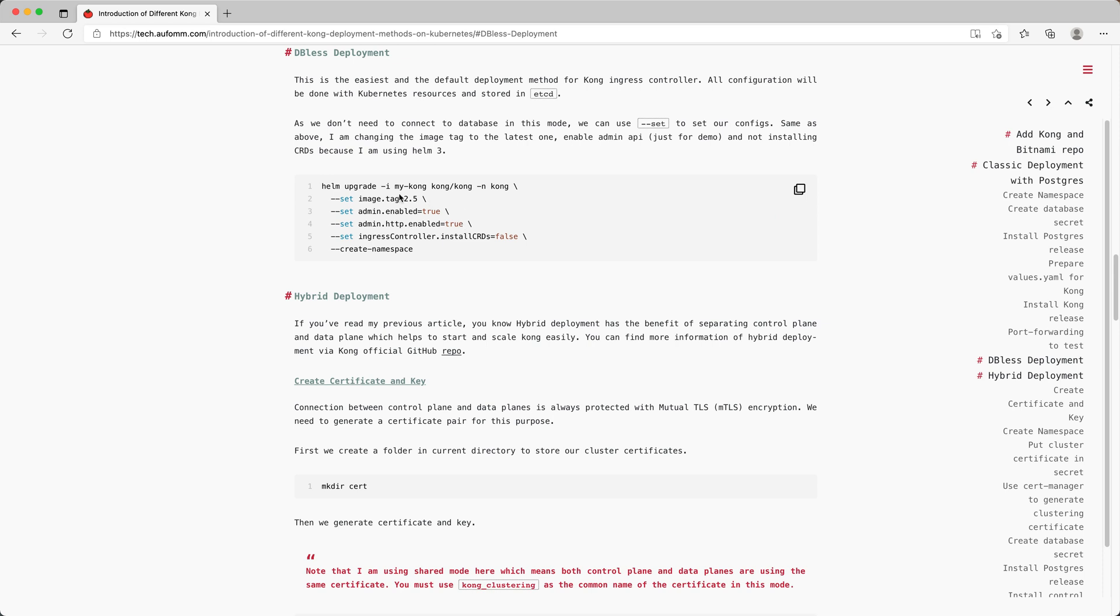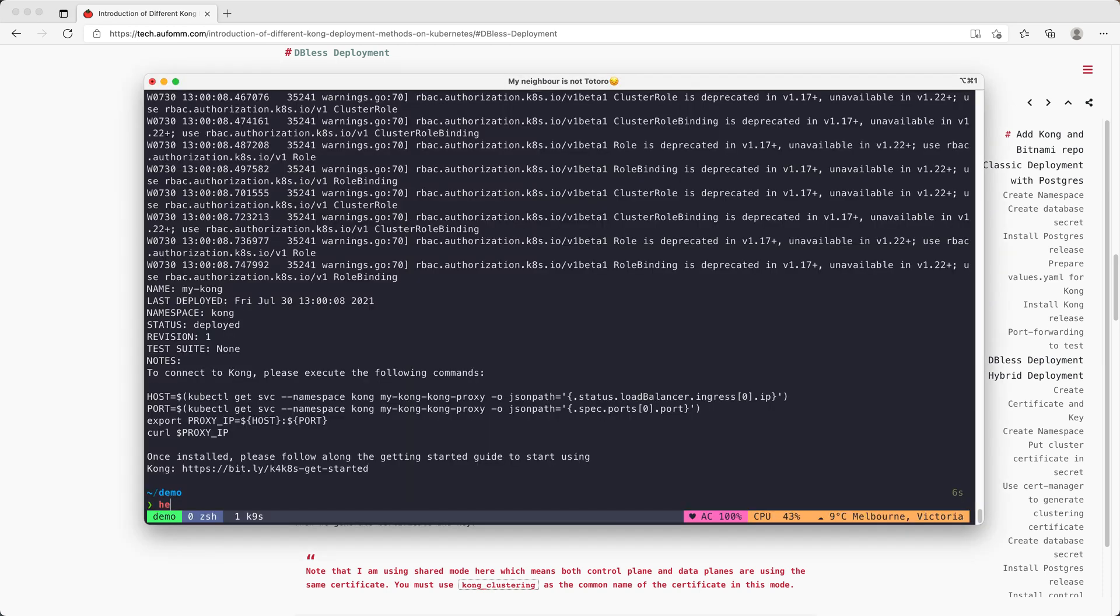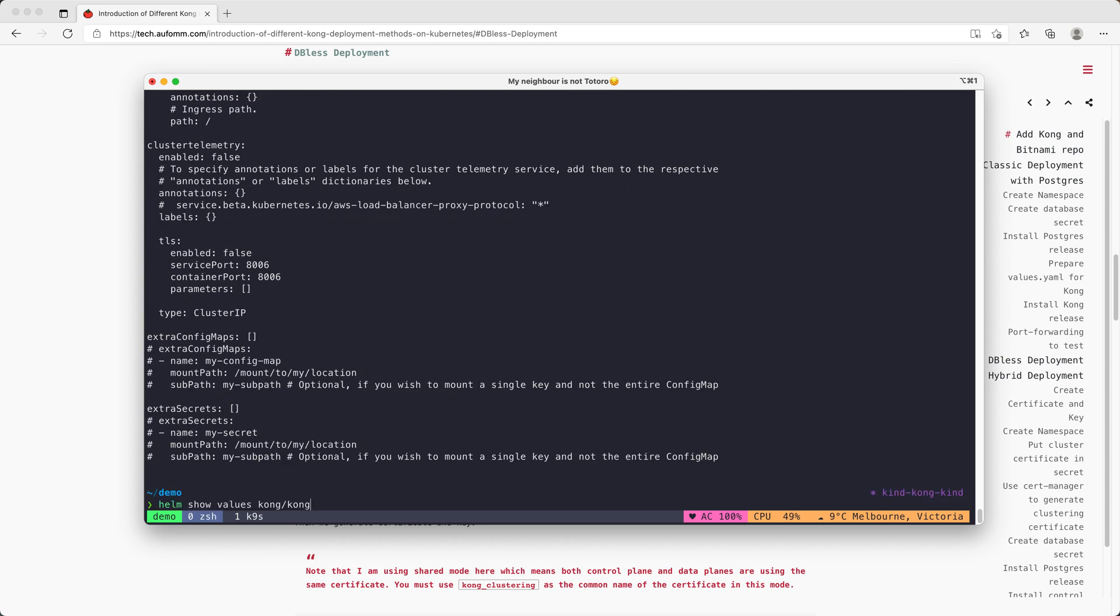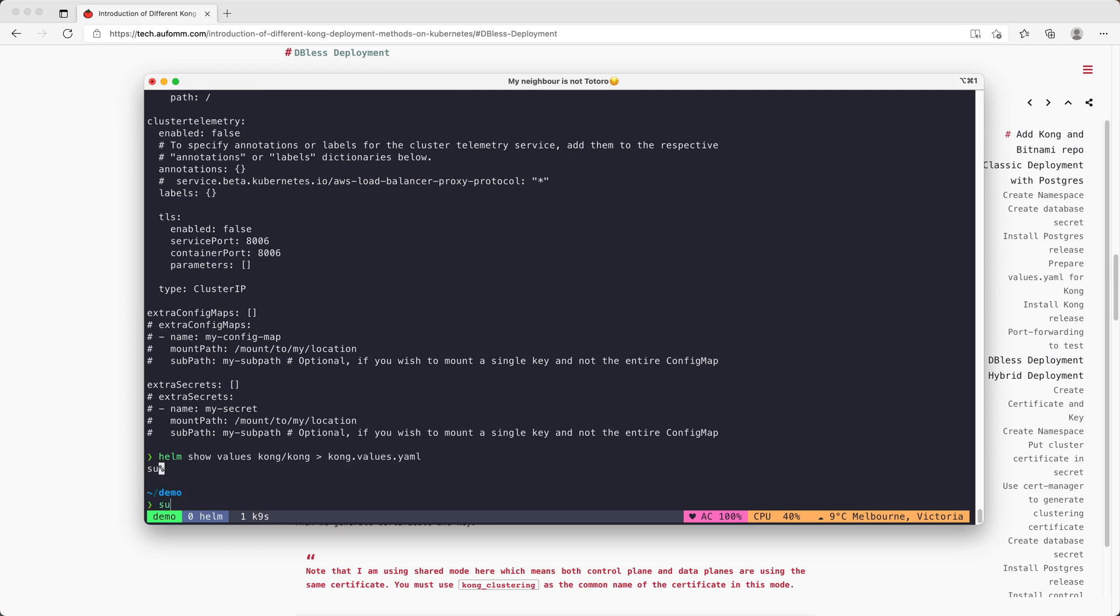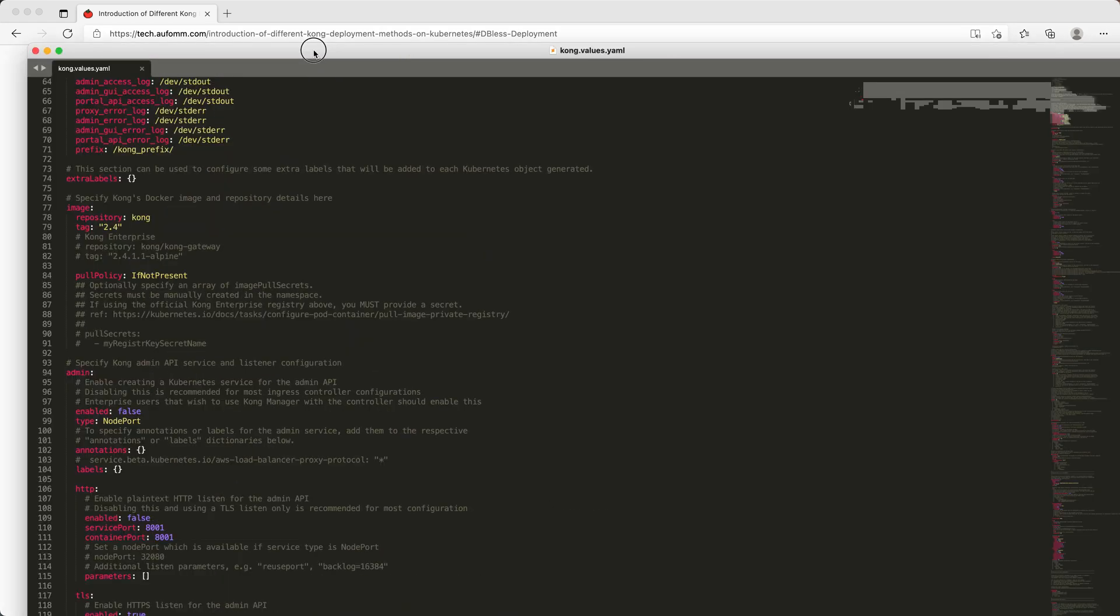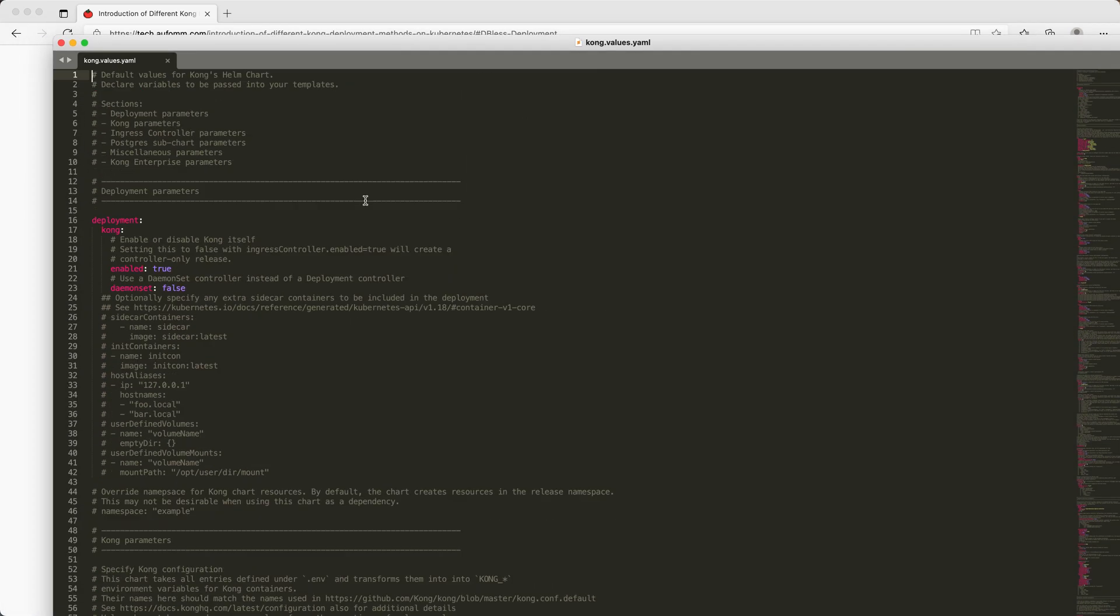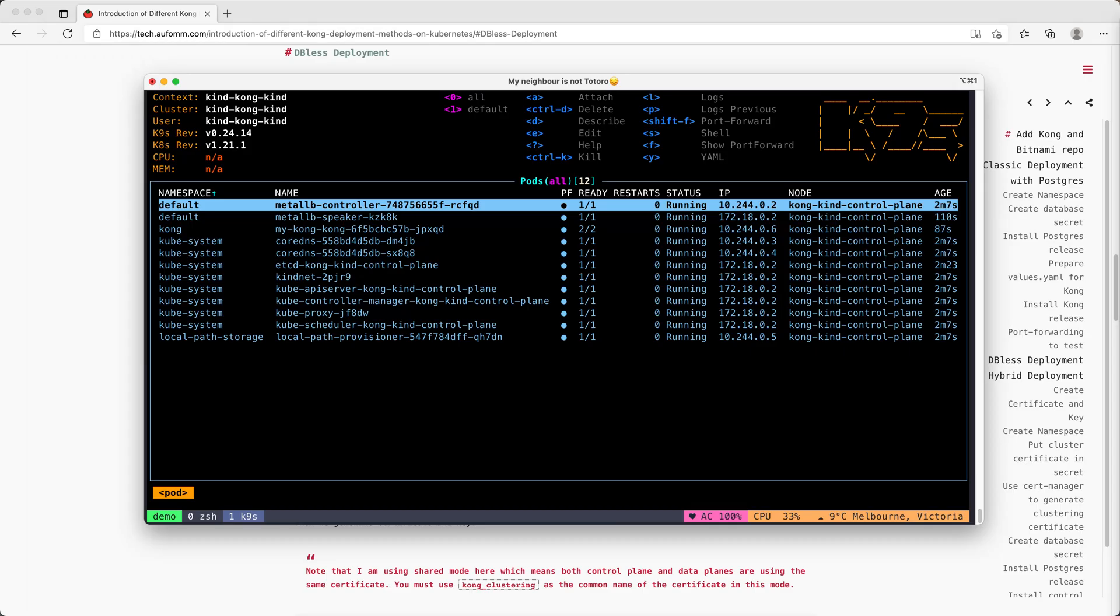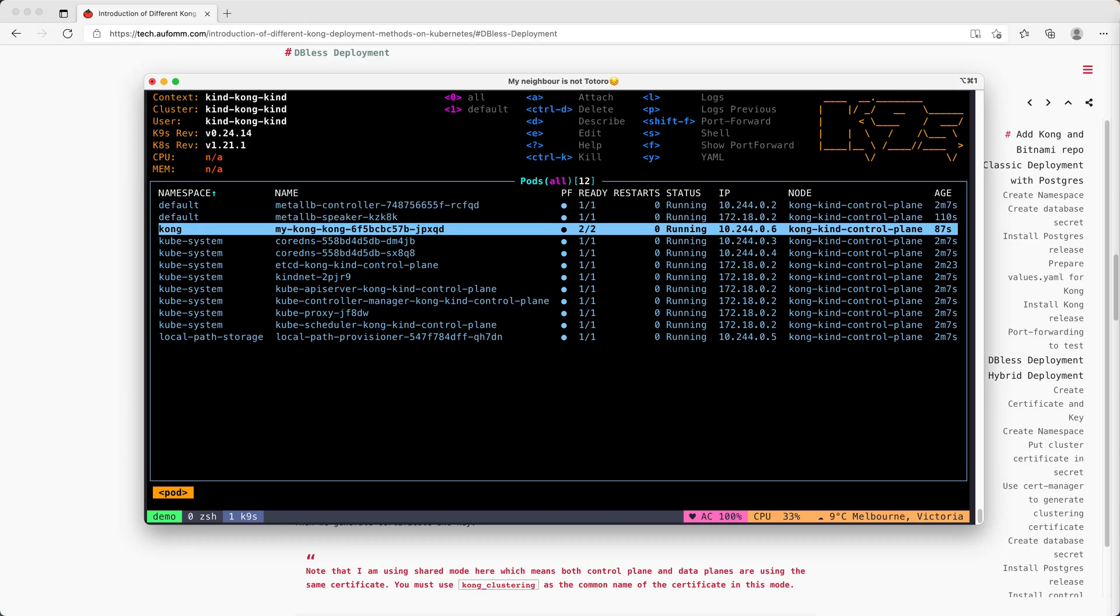If you don't know where to find all these settings, there are two methods to find it. The first method, of course, you can go to the GitHub repository and check all the settings. The other method is to use Helm to pull down all the values. And then you can save it to a Kong values.yaml file. Then you can see all the settings here. It's ready.